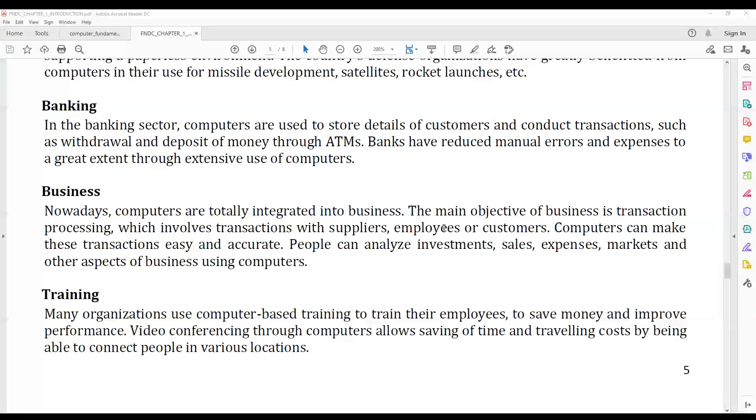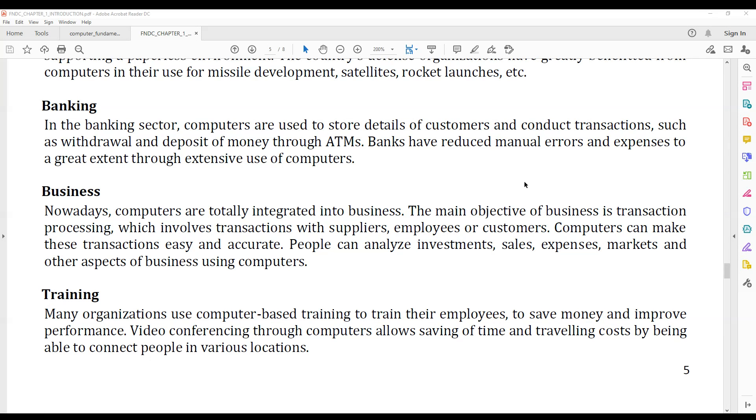In the banking sector, bank employees use computers to maintain customer details, account management, etc.